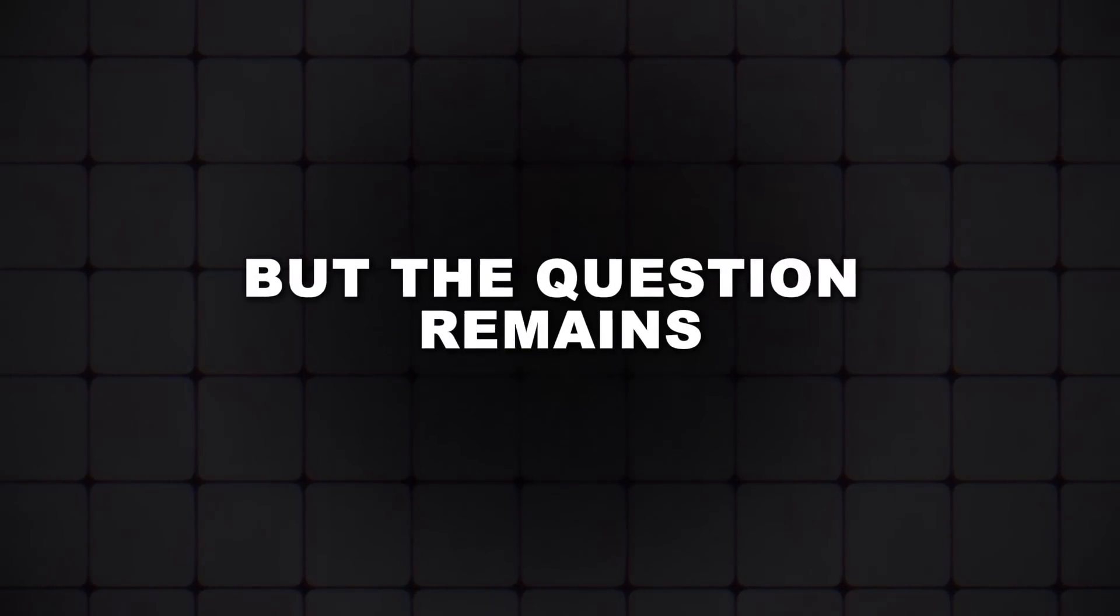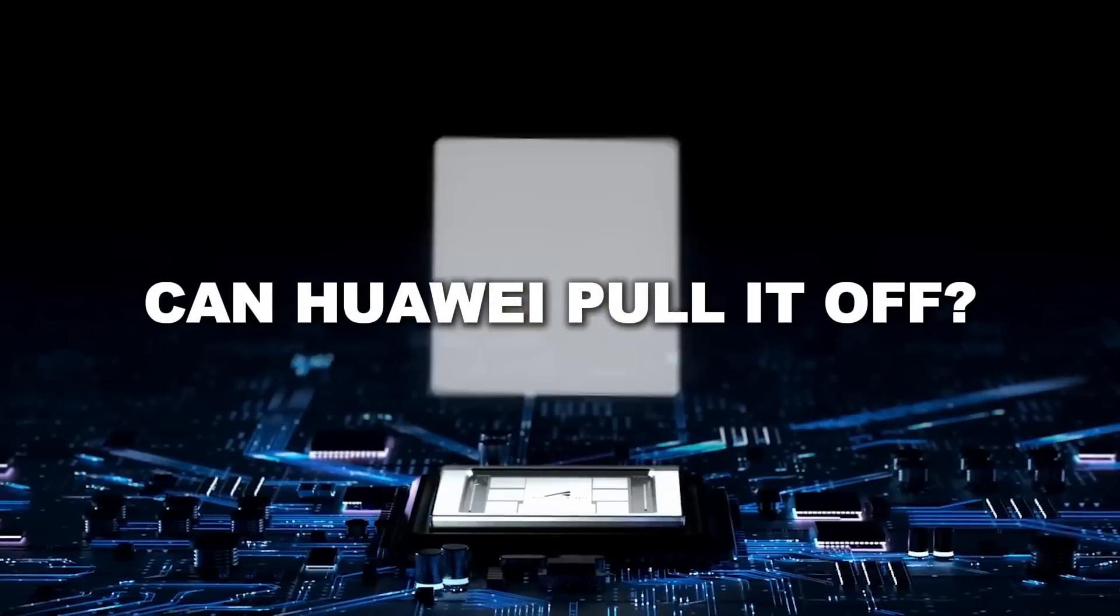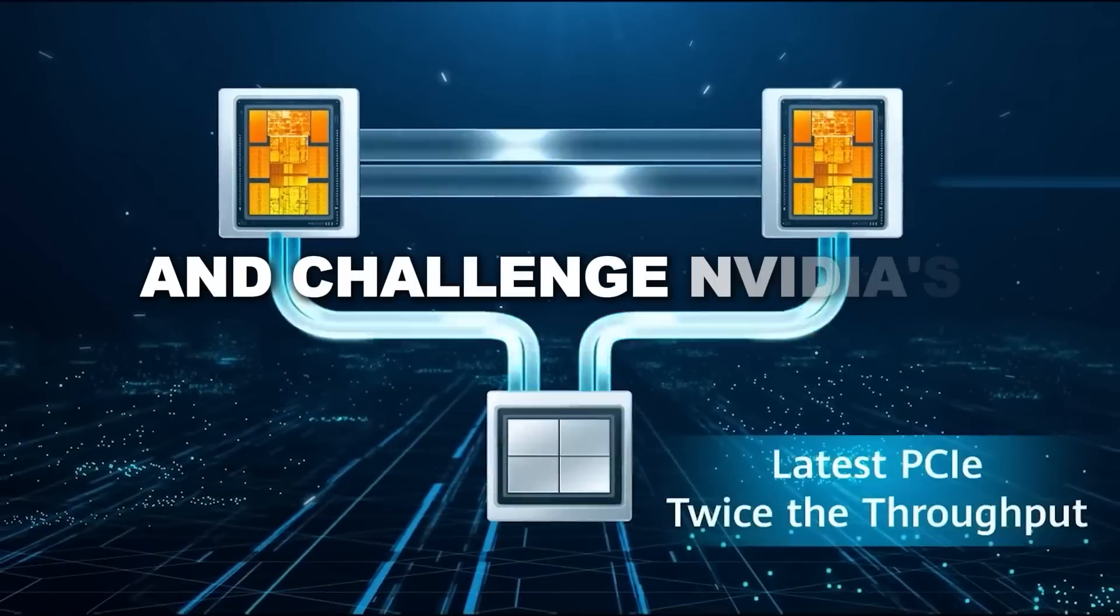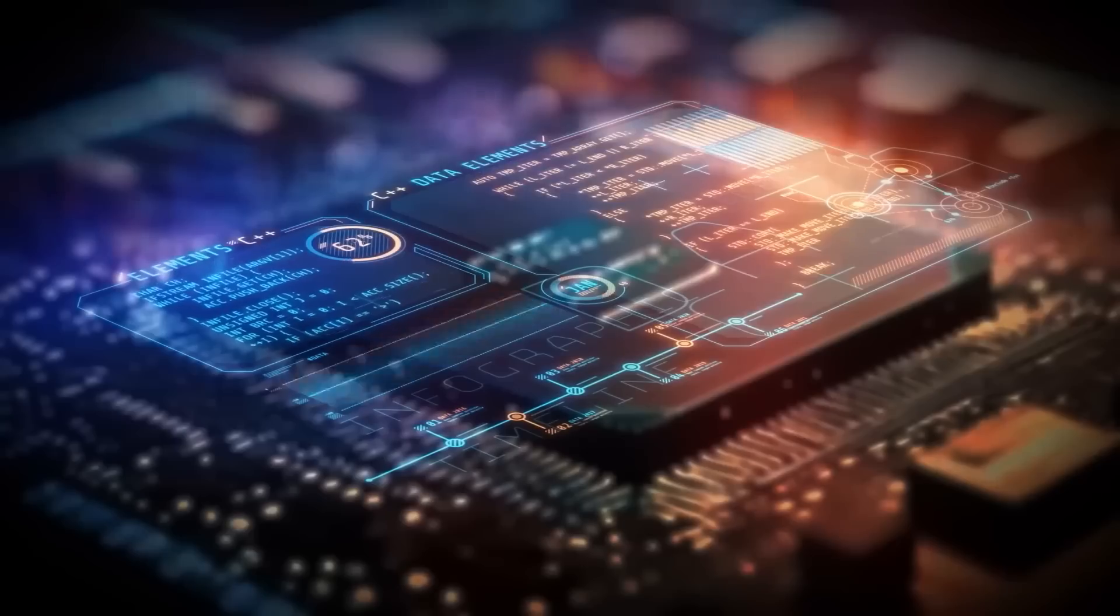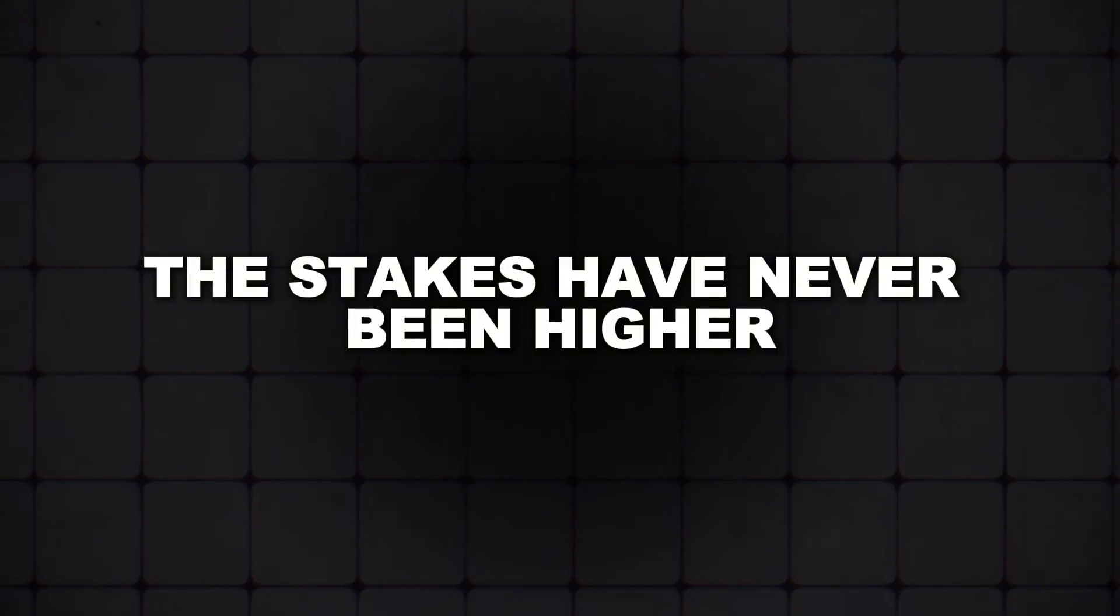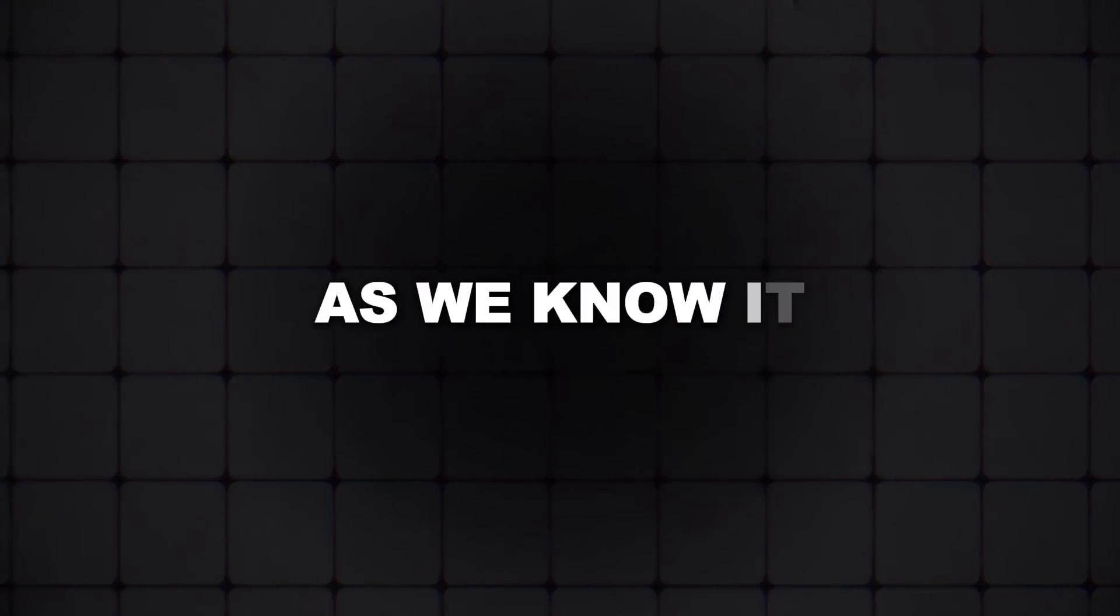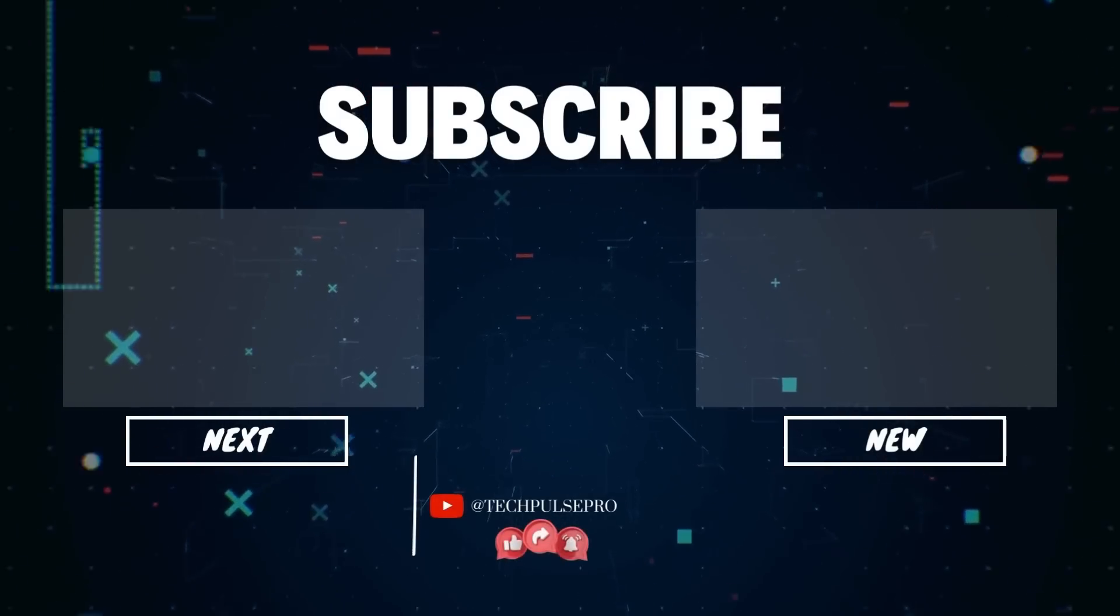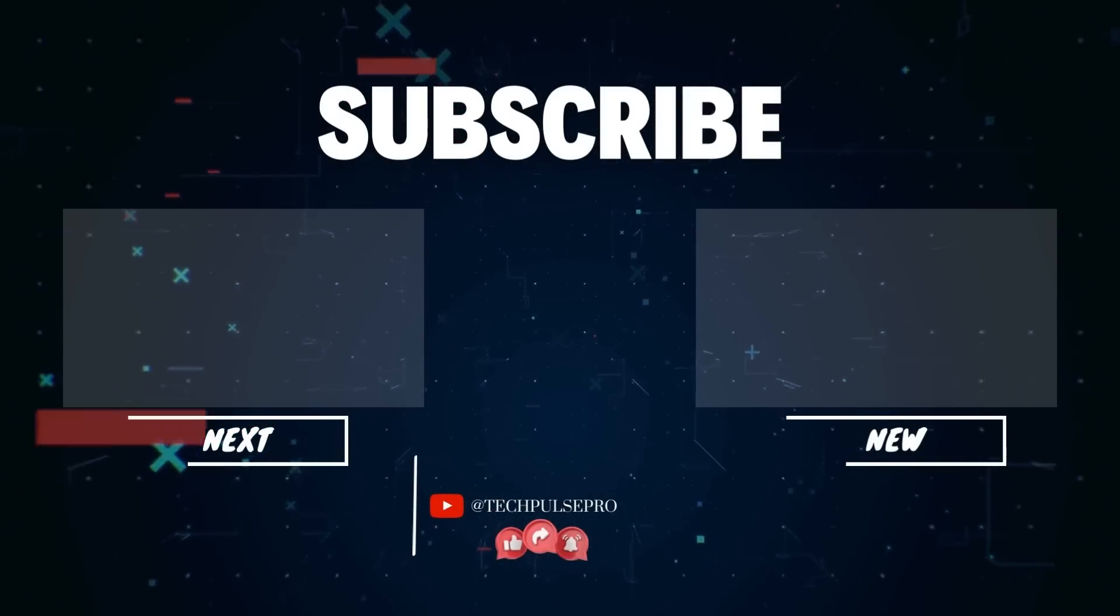But the question remains, can Huawei pull it off? Can they deliver on the promise of the Ascend 910C and challenge NVIDIA's dominance in AI? Only time will tell, but one thing is clear, the stakes have never been higher, and the outcome of this battle could change the world as we know it.